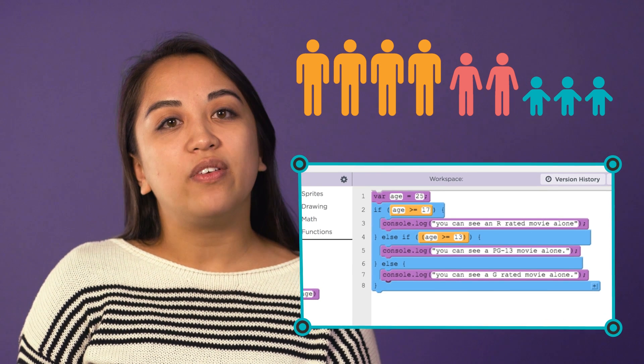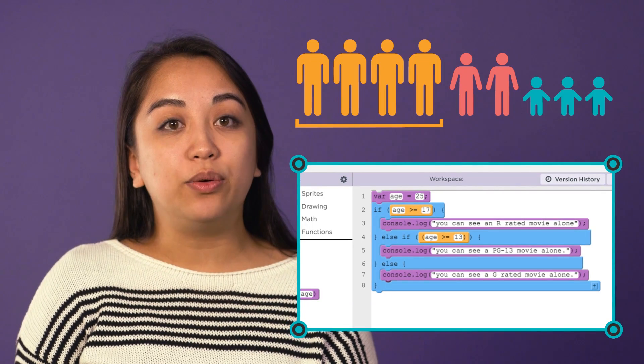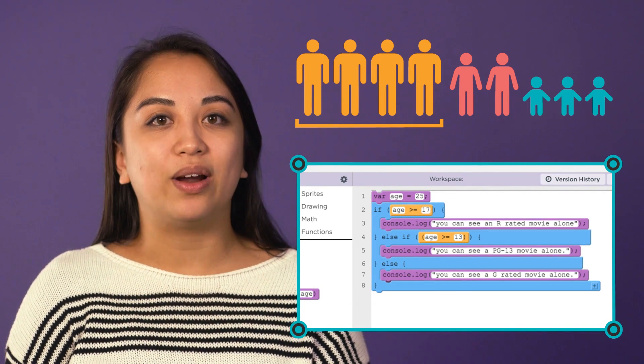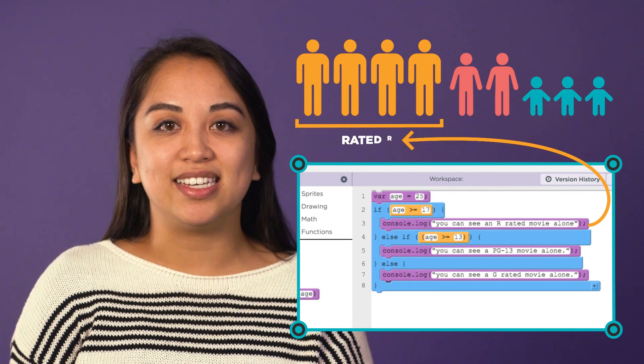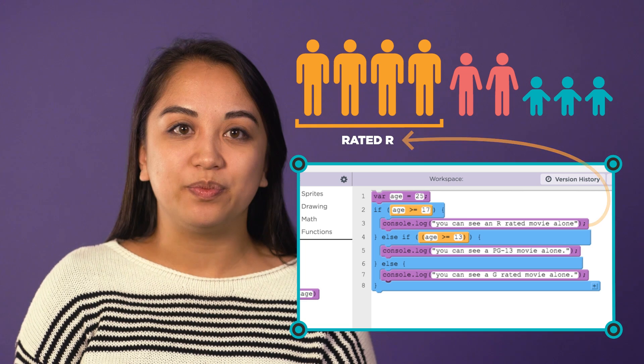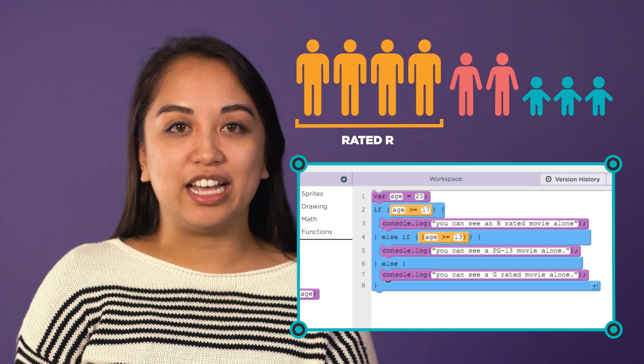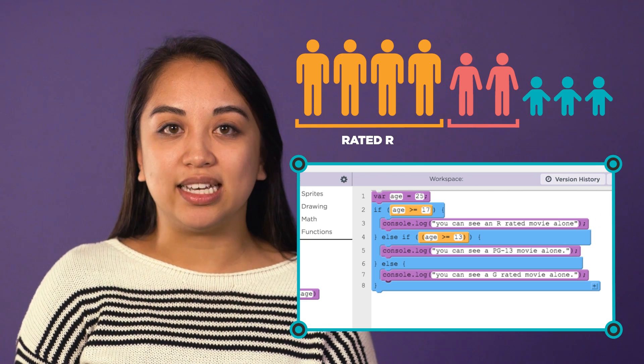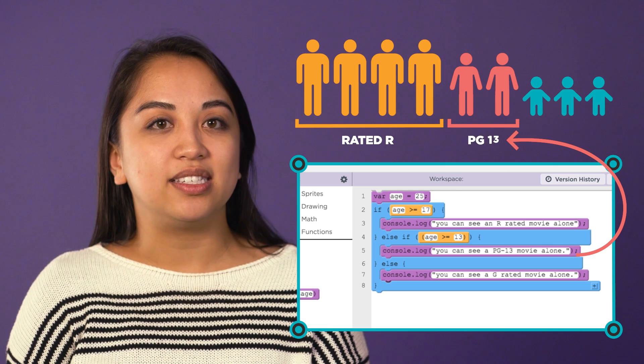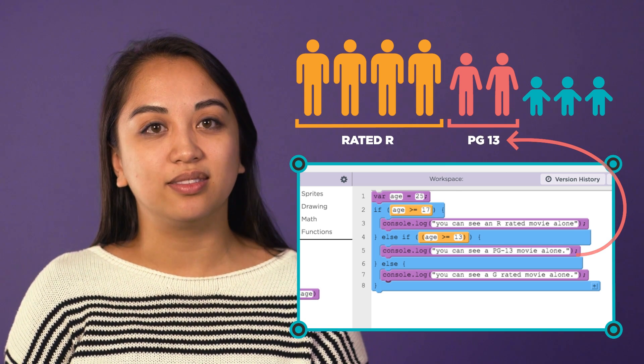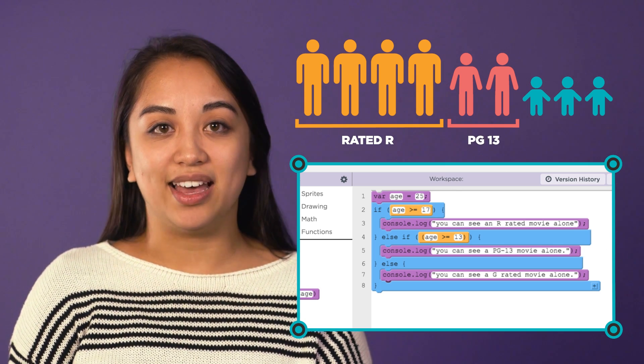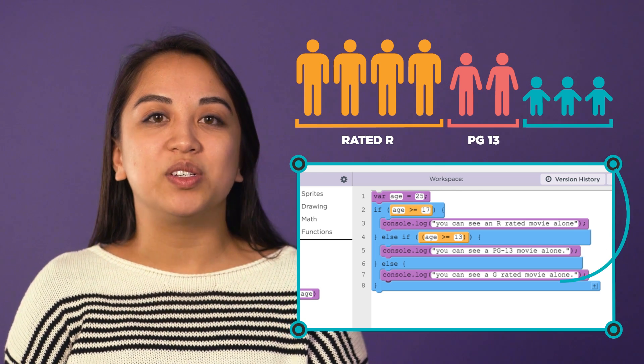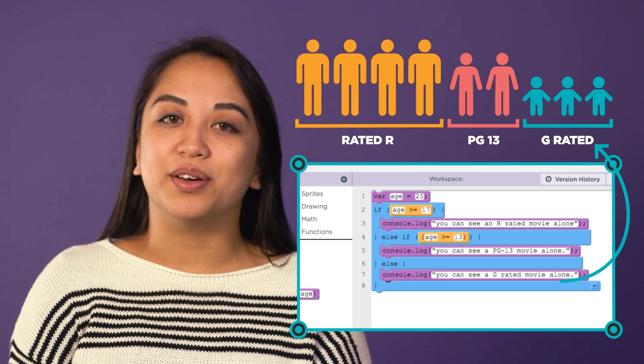So if age is greater than or equal to 17, write that user can see an R-rated movie alone. Else if the age is greater than or equal to 13, write that the user can see a PG-13 movie alone. Else, write that the user can see a G-rated movie alone.